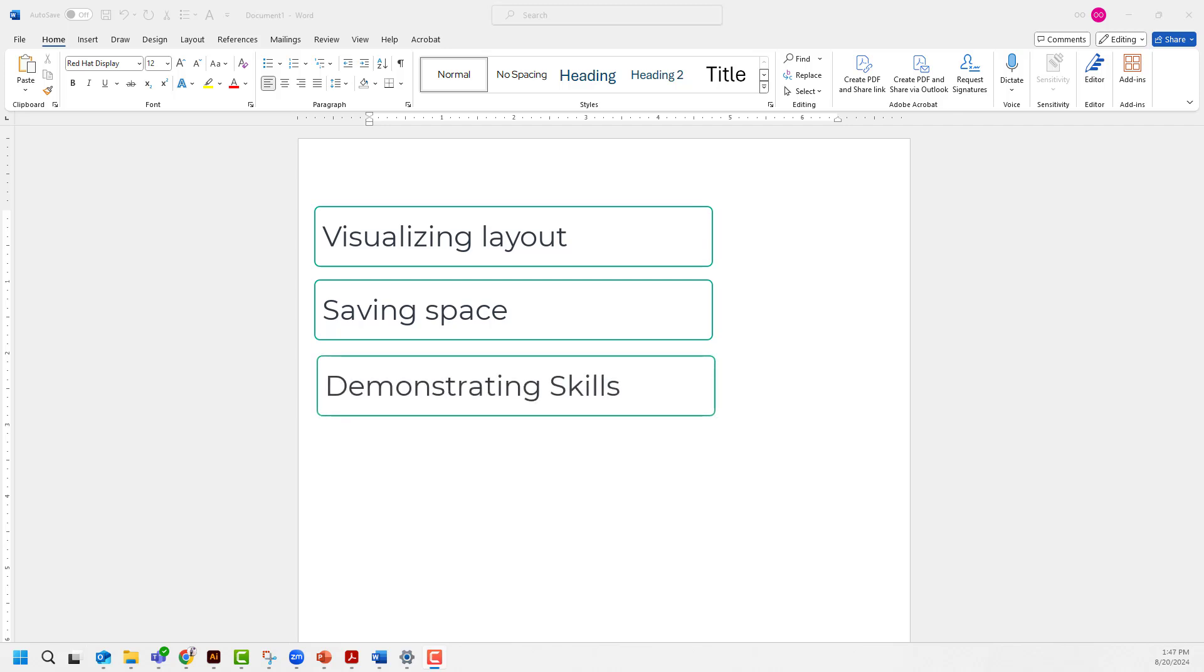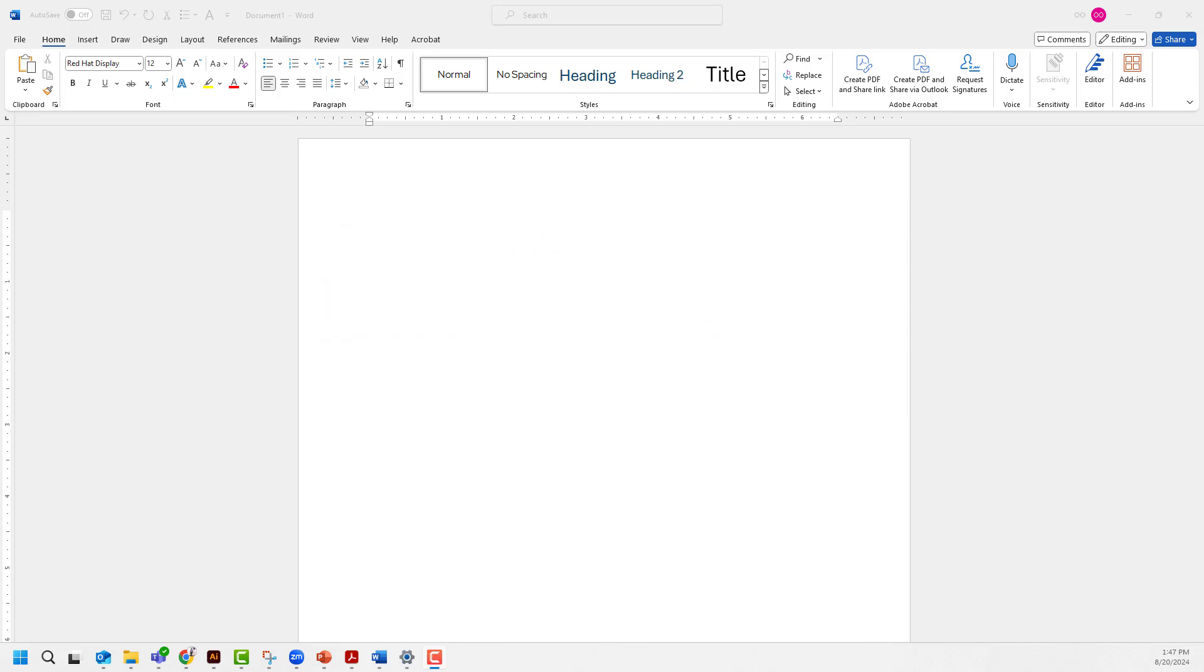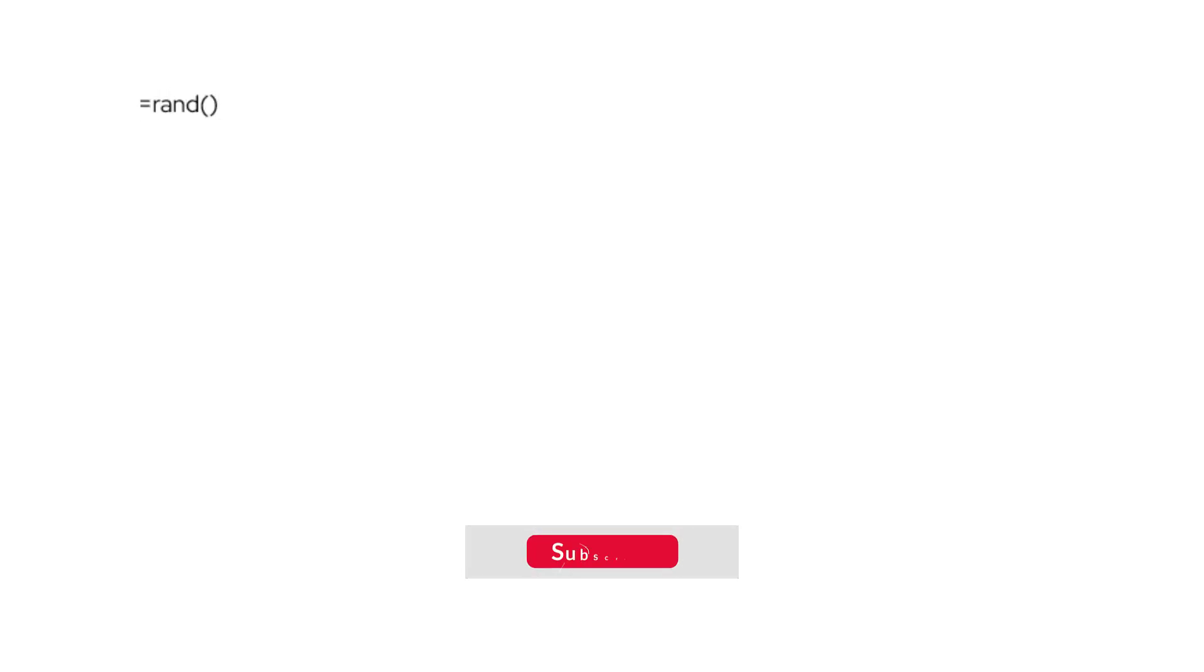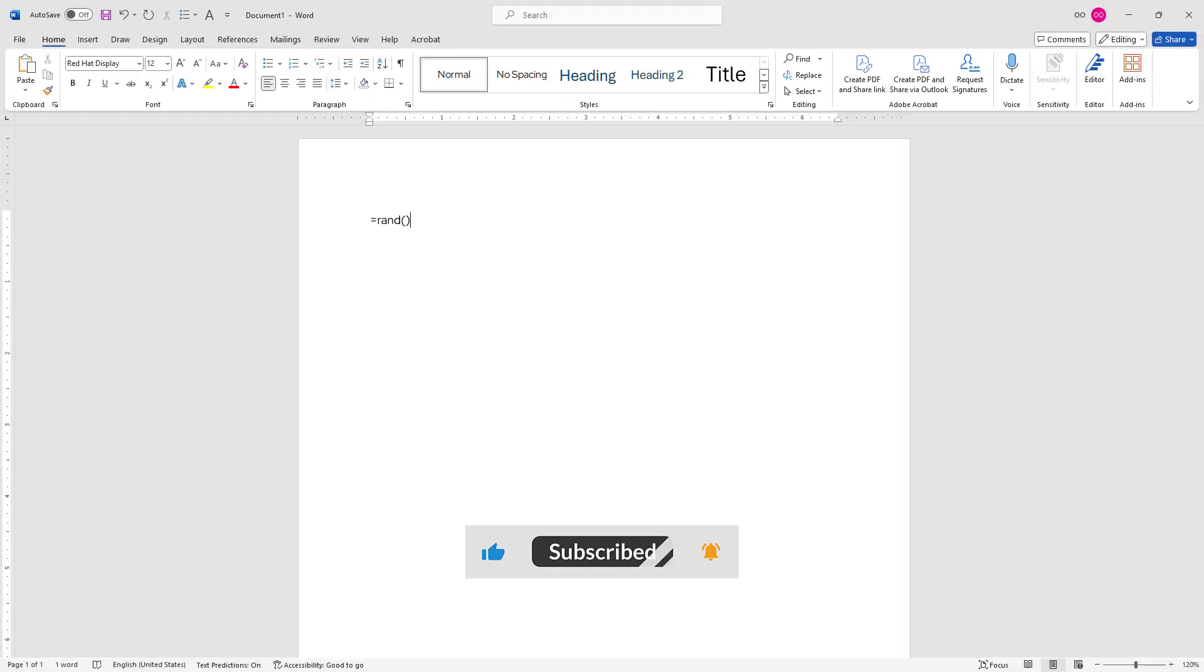In this video, I'll show you how to add filler text to Word documents using two different methods. The first method uses the random function already available in MS Word. In my Word document, I'll simply type =rand() and hit enter. It will generate sample text for me.